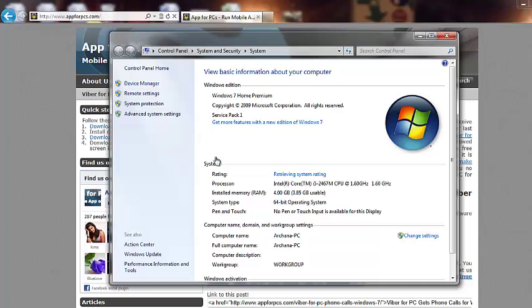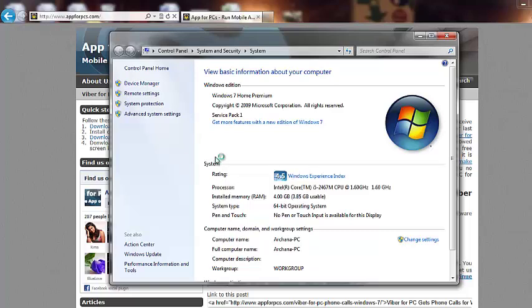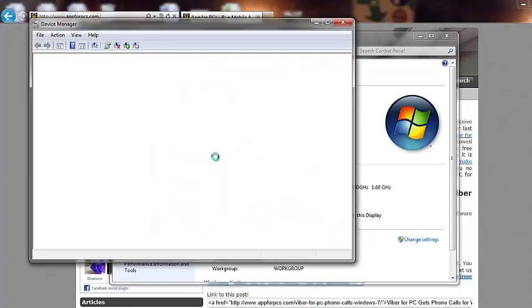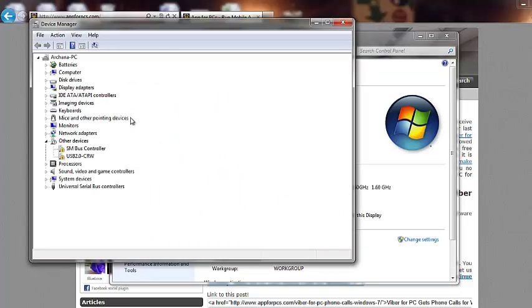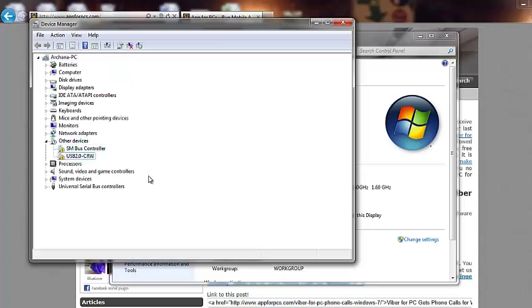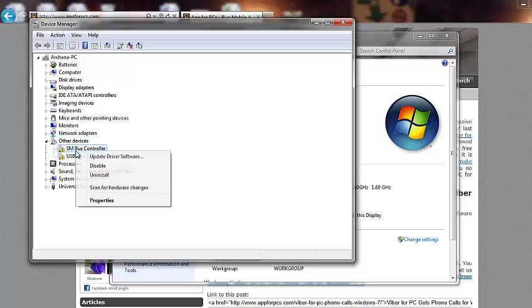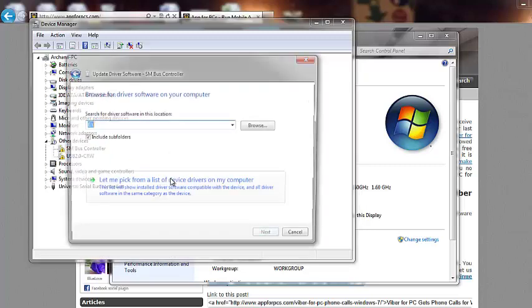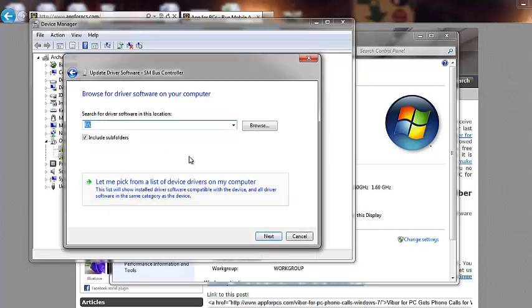And inside the device manager, make sure that you do not have any device with a yellow sign on it. For instance here, I have two, but I know what are these and I don't care much about it. But if that is the case with you and it shows you unknown device, which means you should install something.